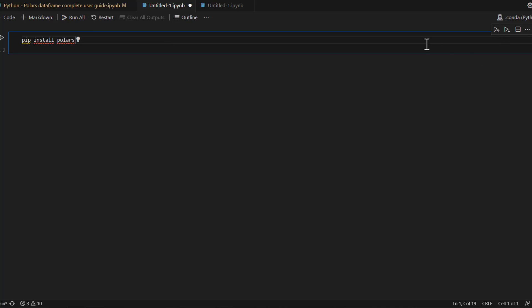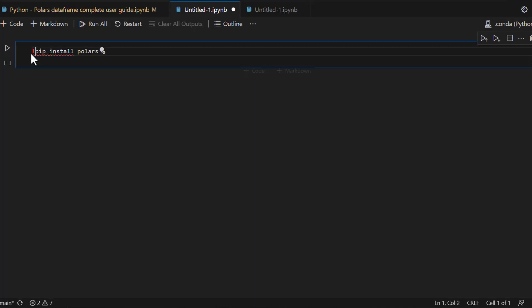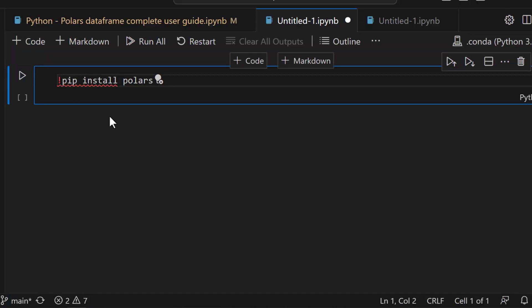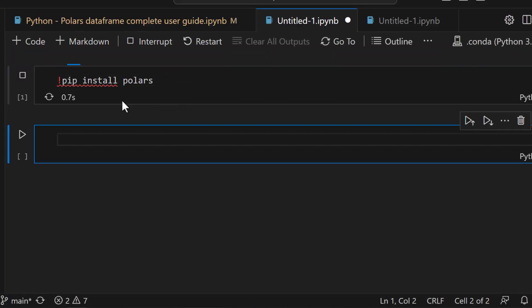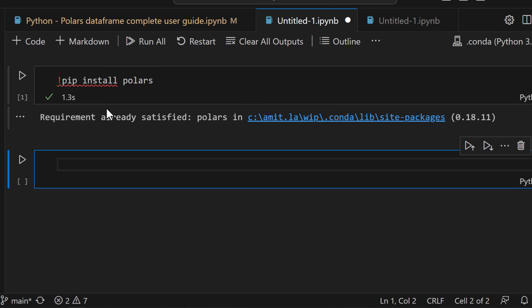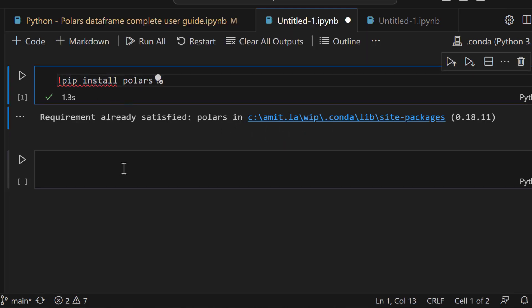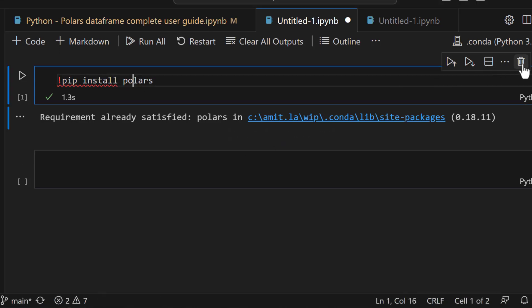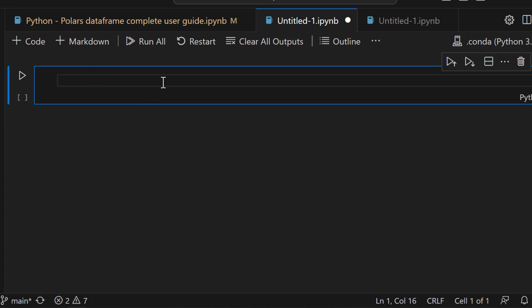Let's first install Polars: `pip install polars`. Because I'm running this inside Jupyter notebook I have to put an exclamation sign in front of that. I already have it installed so it's saying 'requirement already satisfied'. Now let's begin with some very basic understanding of data structure.